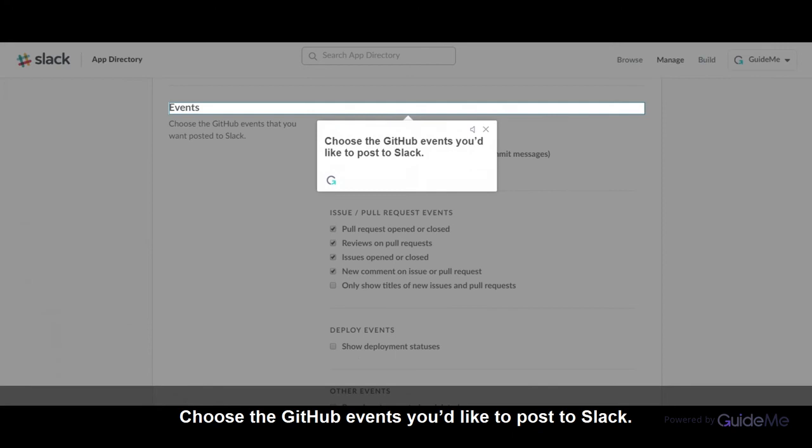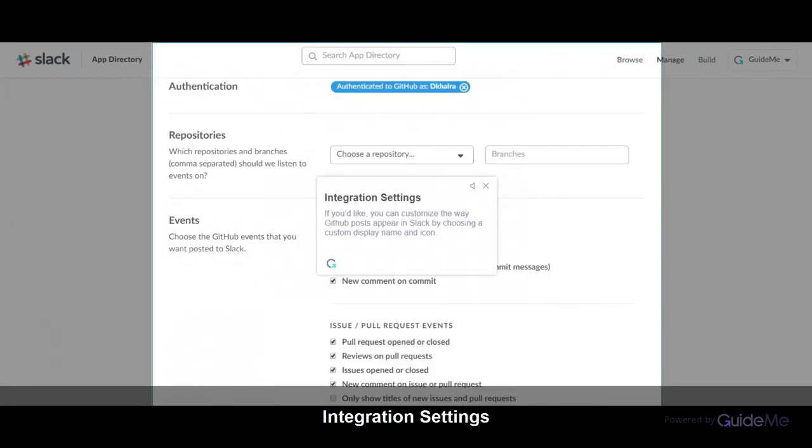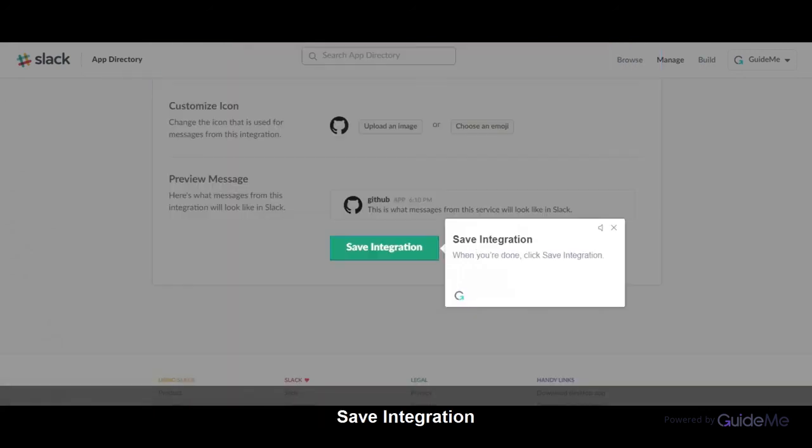Choose the GitHub events you'd like to post to Slack. If you'd like, you can customize the way GitHub posts appear in Slack by choosing a custom display name and icon. When you're done, click Save Integration.